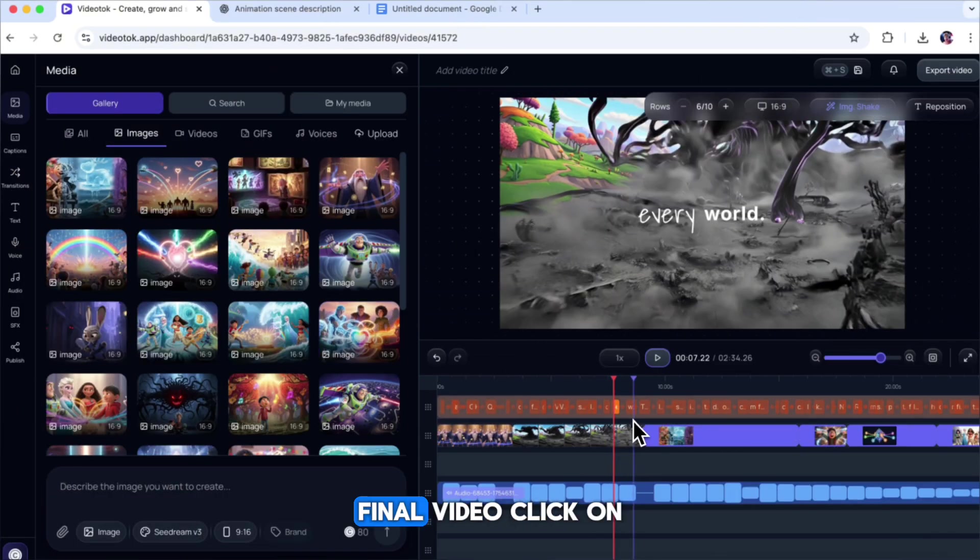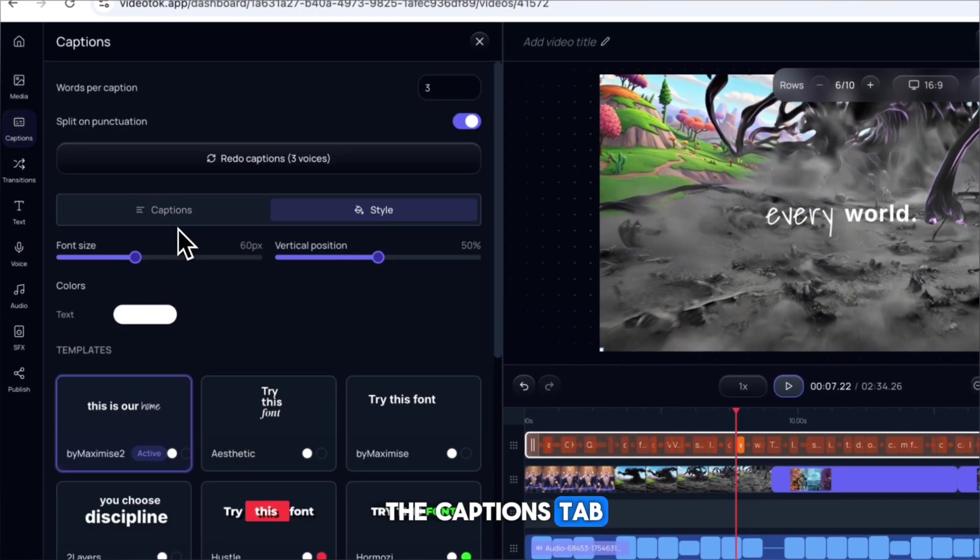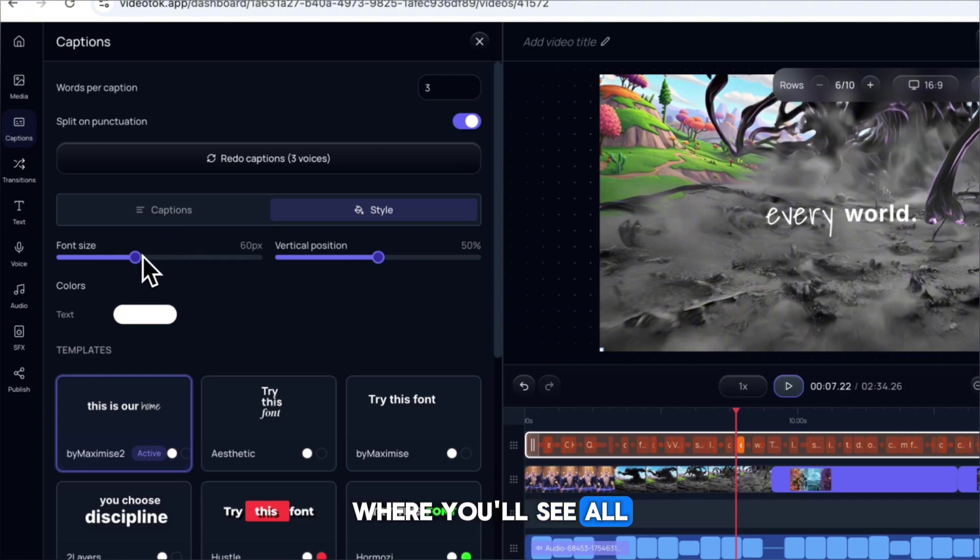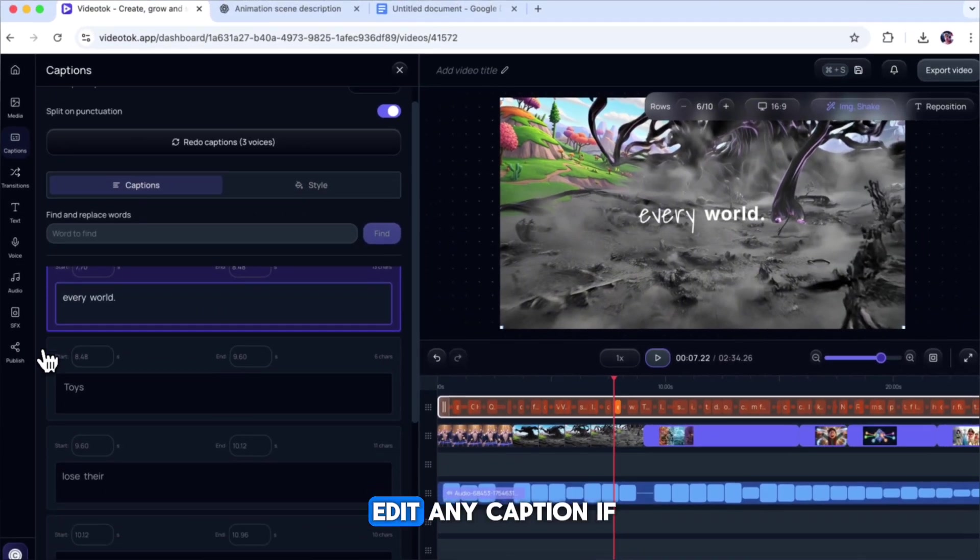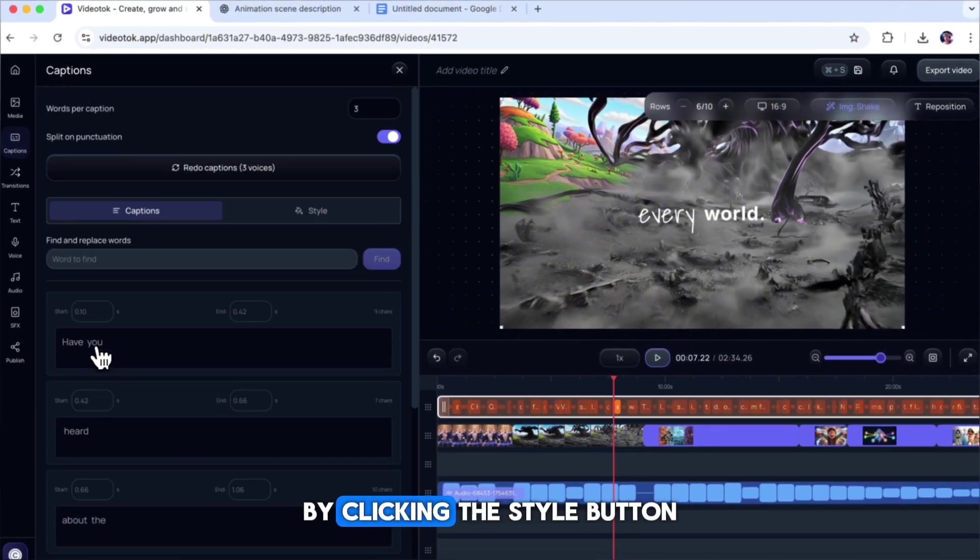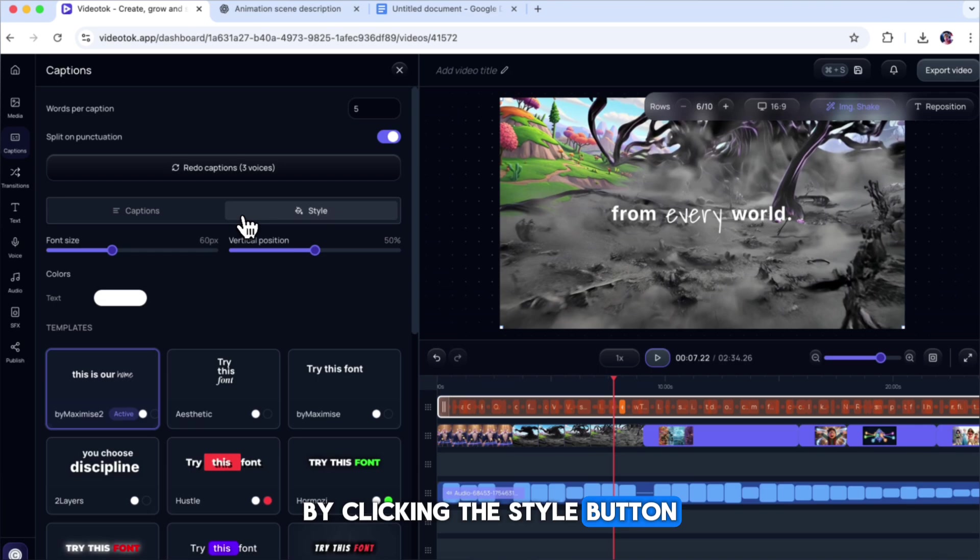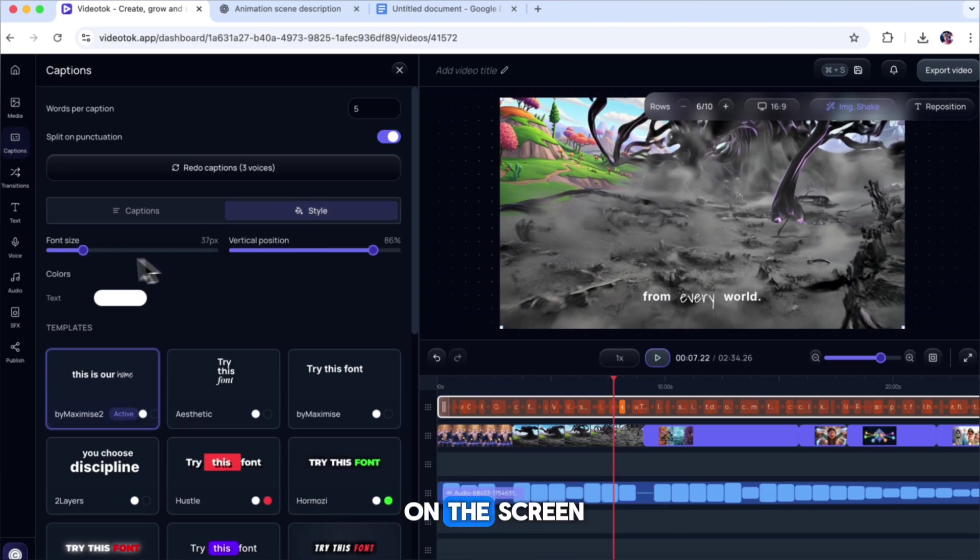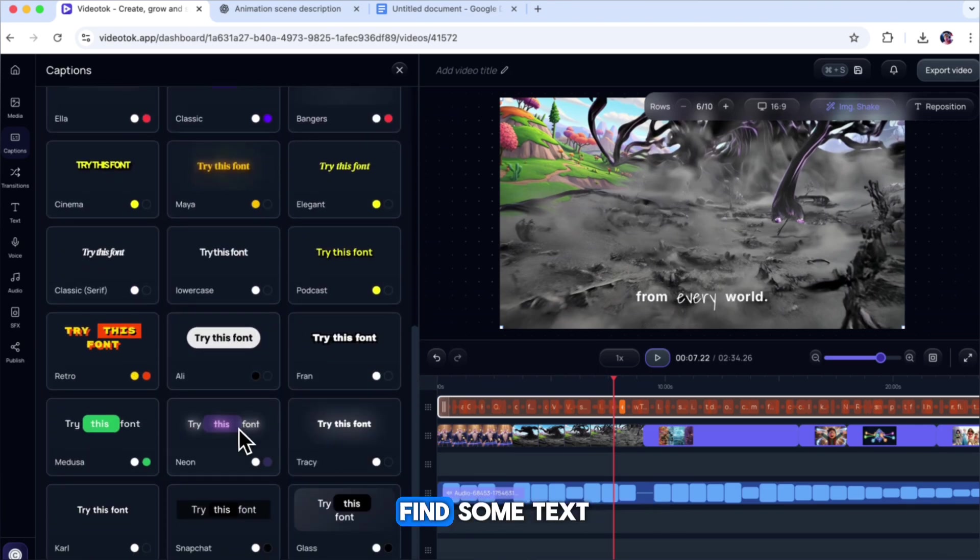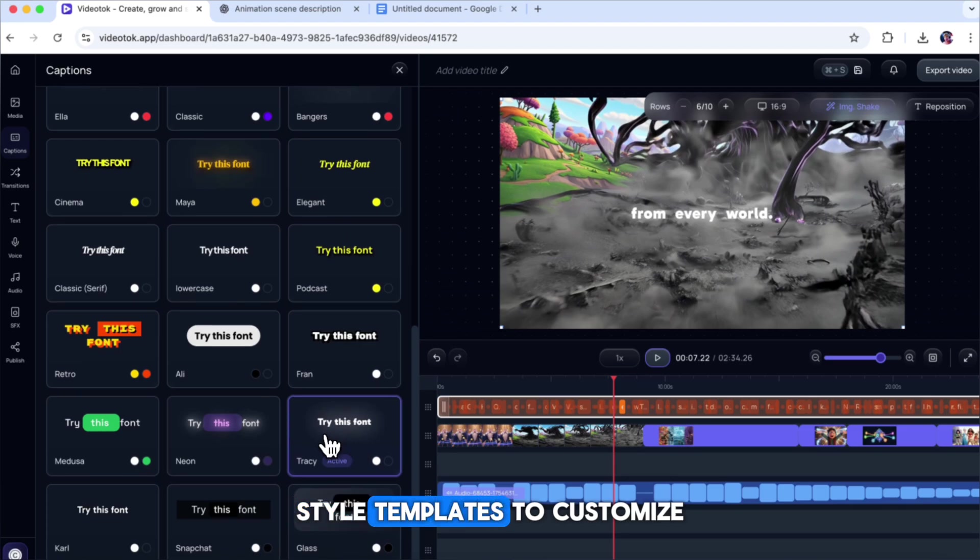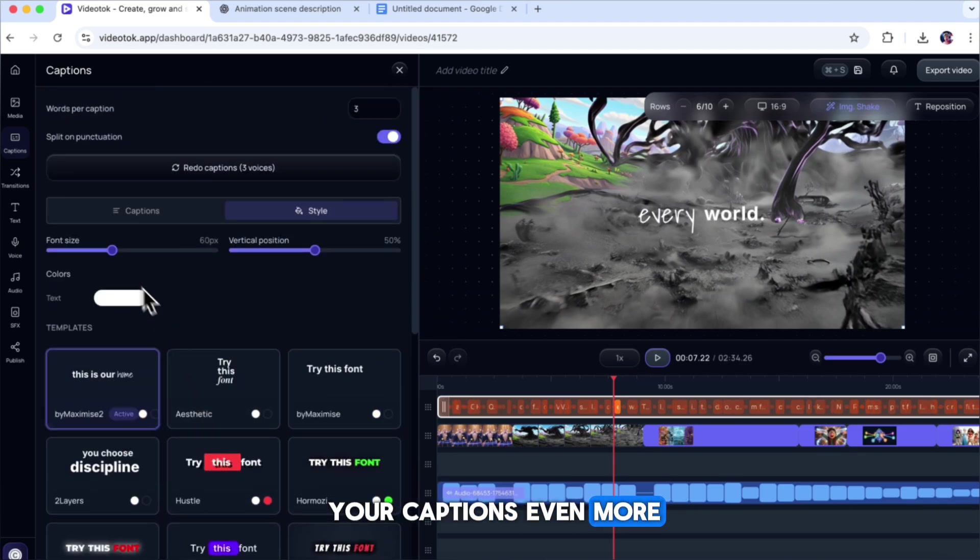Once that's done, it's time to modify the final video. Click on the Captions tab, where you'll see all the caption text. You can rewrite or edit any caption if you want. By clicking the Style button, you can resize the caption text and adjust its position on the screen. Below that, you'll also find some text-style templates to customize your captions even more.